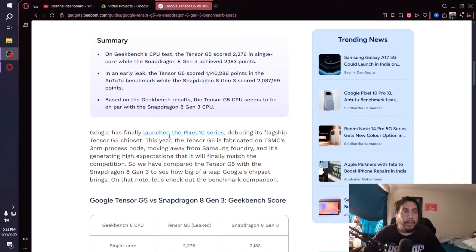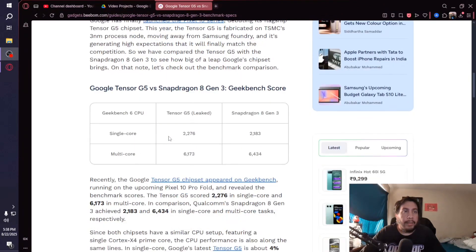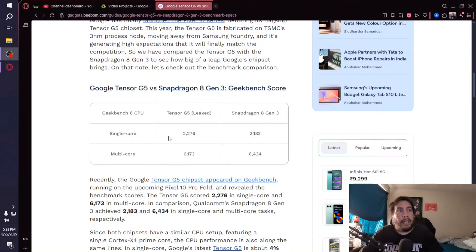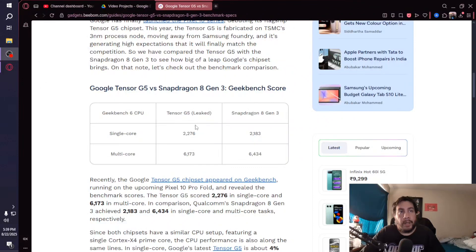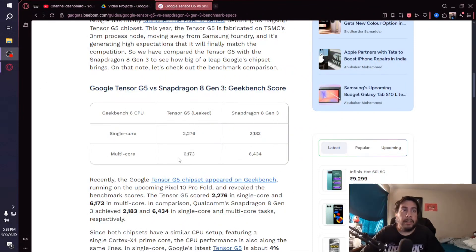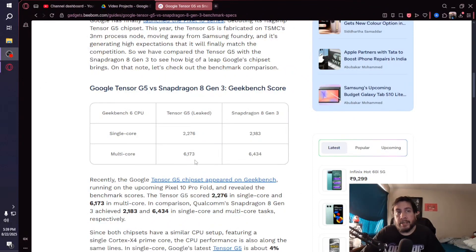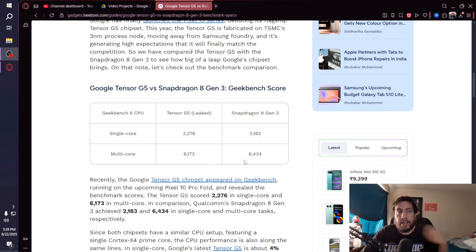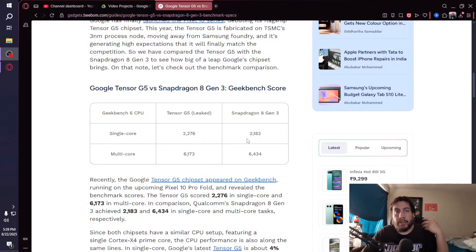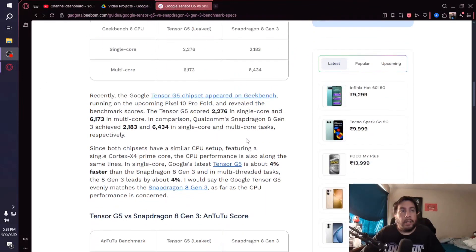Let's see what the actual scores are. Single-core: 2,276 for the Tensor G5 and 2,183 for the Snapdragon 8 Gen 3. But the multi-core score is 6,173 for the Tensor G5 and 6,434 for the 8 Gen 3. So on multi-core, the 8 Gen 3 scores higher, but on single-core it scores lower.